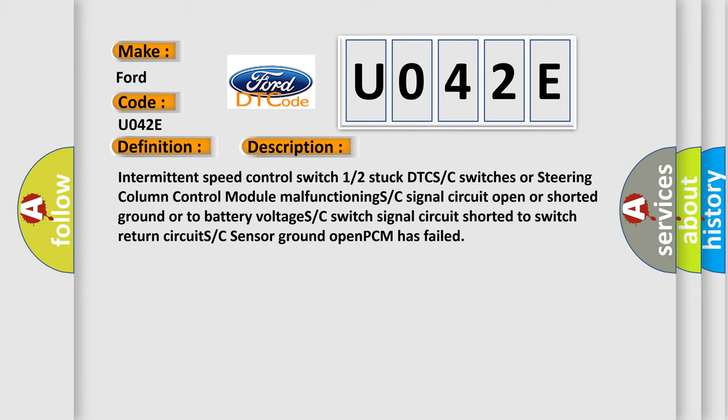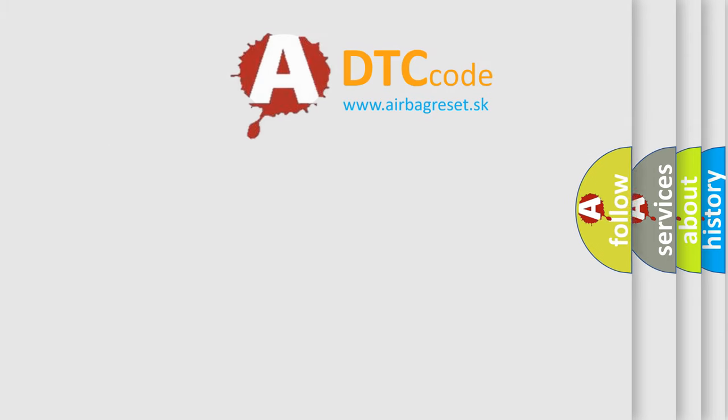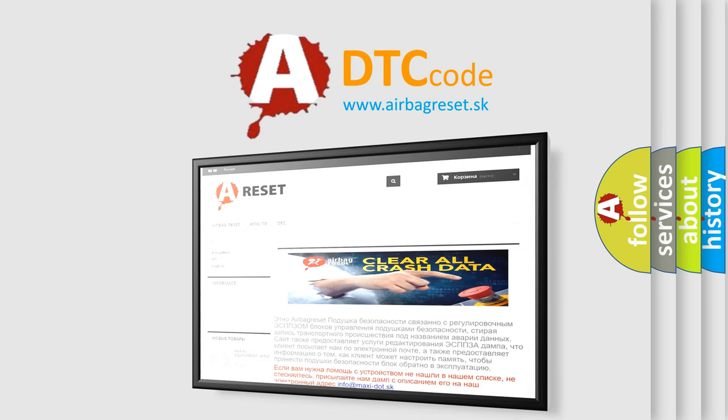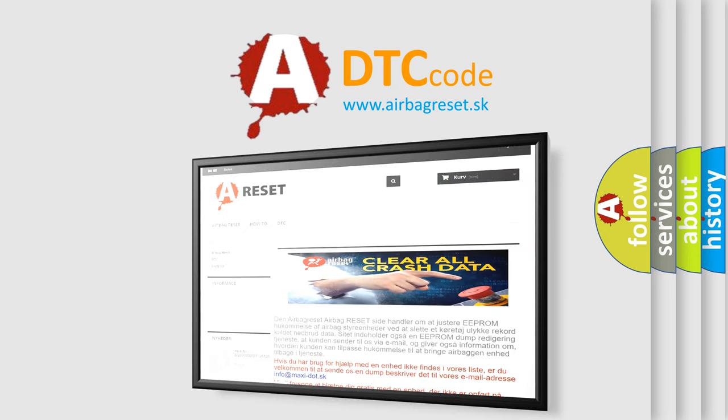The Airbag Reset website aims to provide information in 52 languages. Thank you for your attention and stay tuned for the next video.